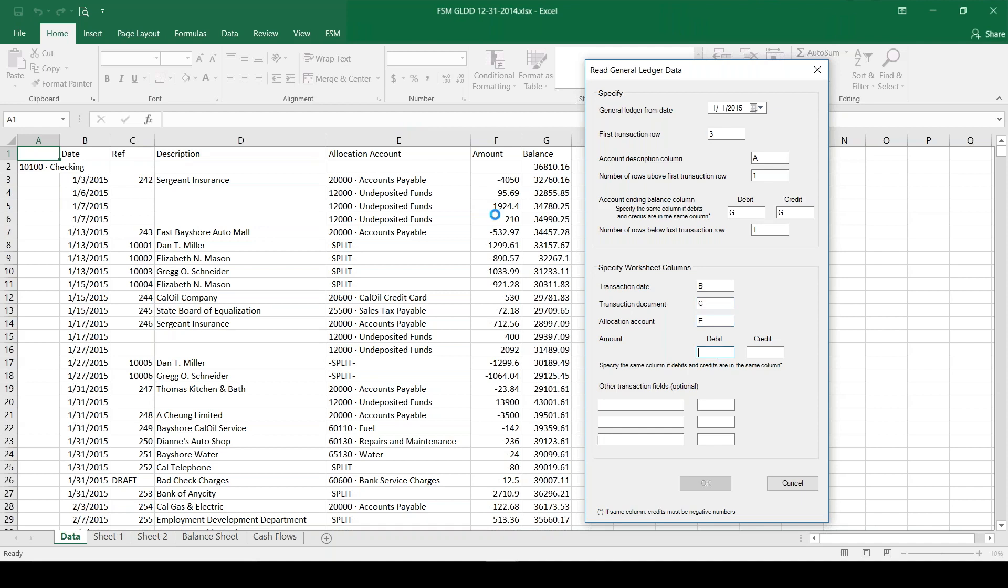For each transaction, both our debits and credits are in one column, column F. There's one field on here we haven't accounted for, the description. I think that would be useful, so we'll add that here.